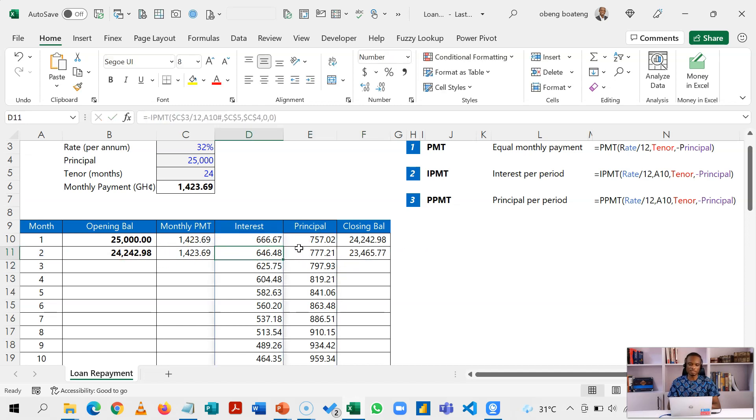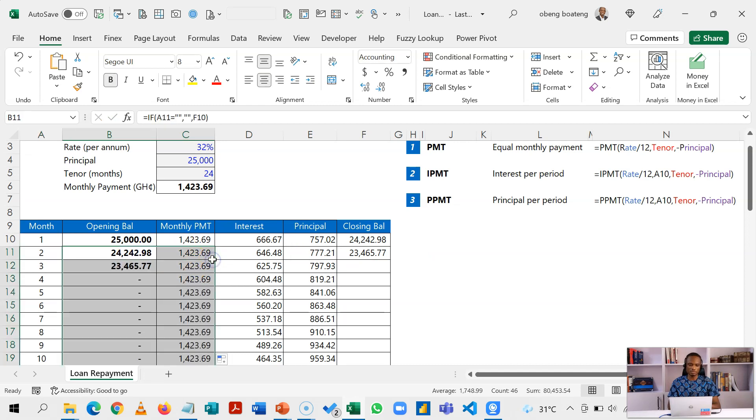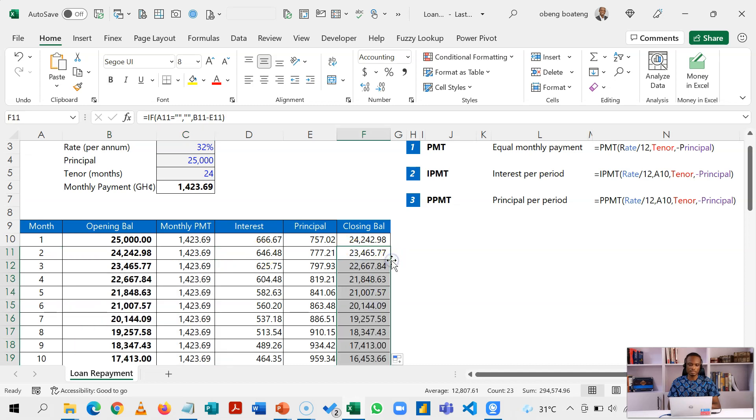And then finally my closing balance, which is going to be equal to my opening balance minus my principal, introducing the IF formula so that at least we get a blank if it doesn't show anything. So I'll highlight these two, copy it as far as I want, and then highlight this and also copy this as far as I want.